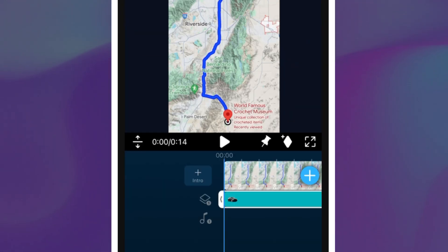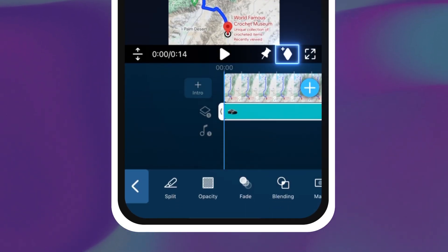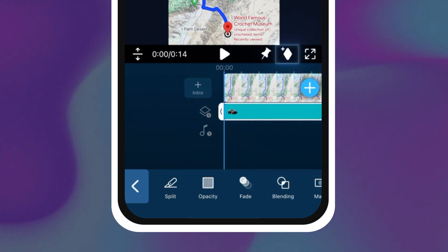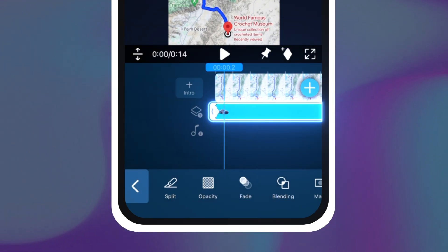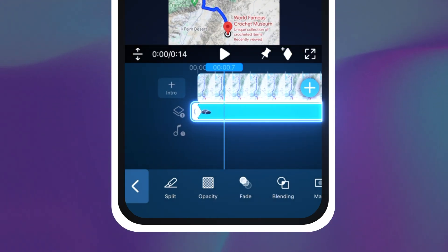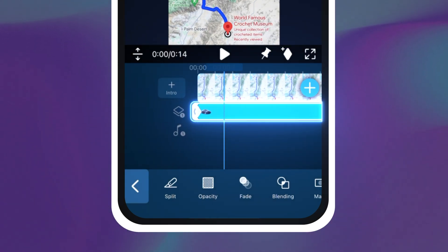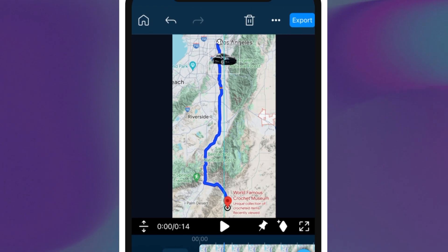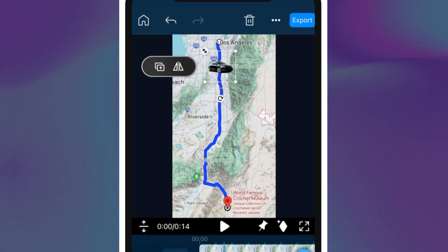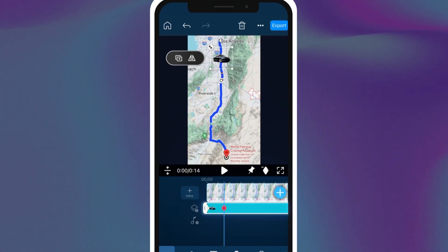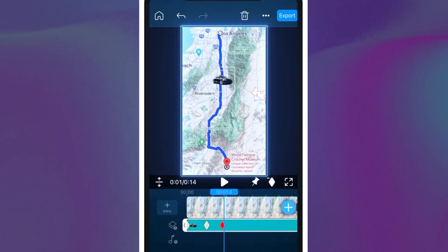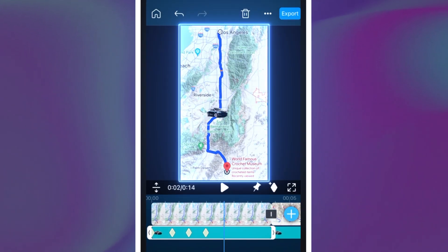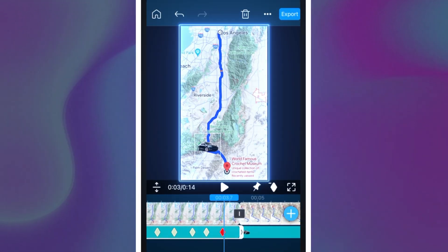Now use the keyframe diamond to animate the movement of the car. Tap the diamond at the start point, then move the playhead on your timeline forward, then move the car forward on your map. The diamond keyframe should automatically appear. Repeat these steps until you've gotten the car to the destination point.